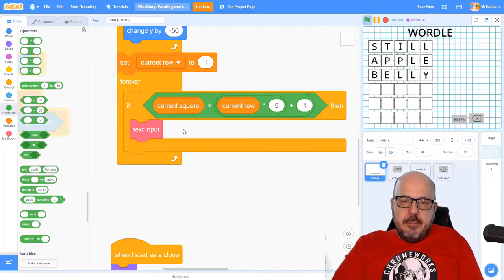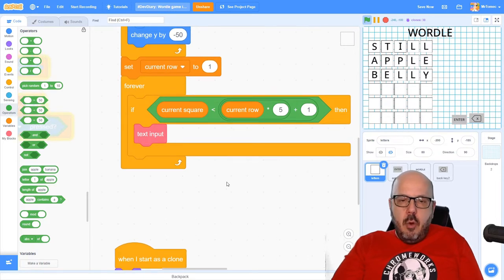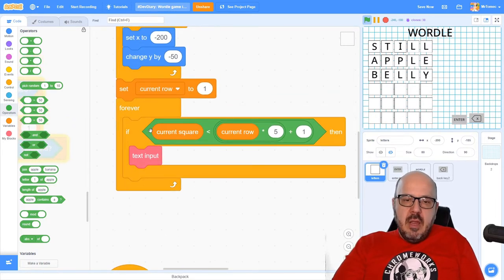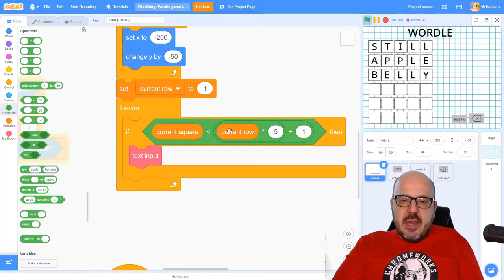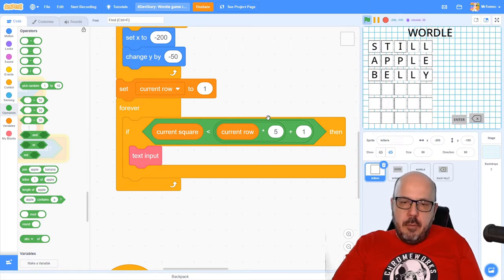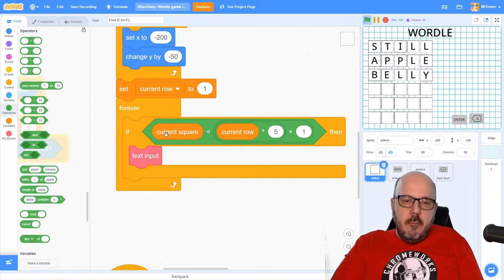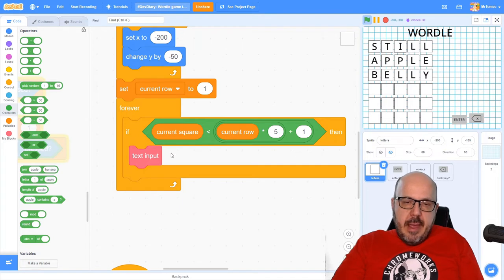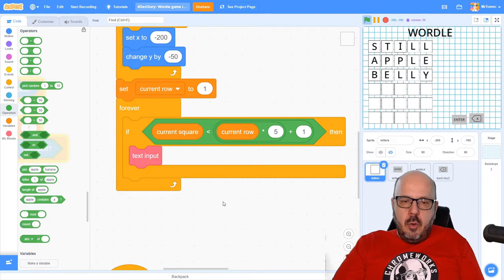Will this algorithm work for the second row? Let's work out the numbers: if current_square equals six and we're on row two, we check if six is less than (2 * 5) + 1 = 11. For squares six, seven, eight, nine, and ten, we're still less than eleven, so text input is accepted. That's perfect — this algorithm works quite nicely.